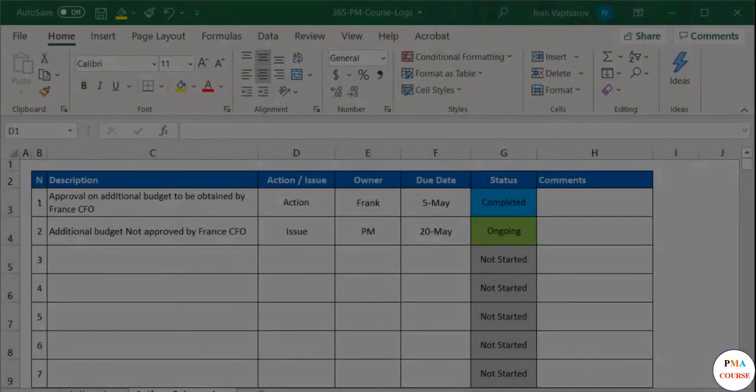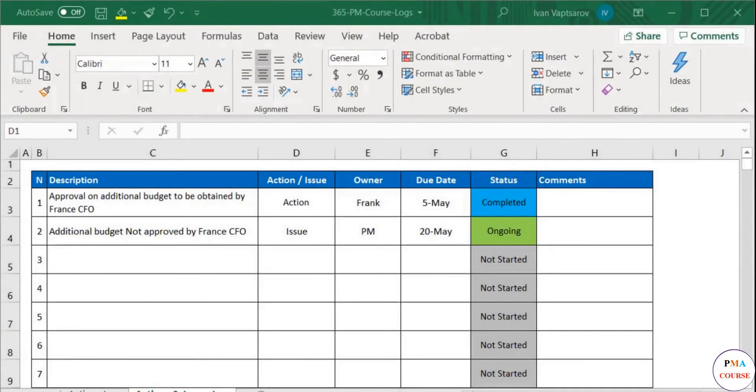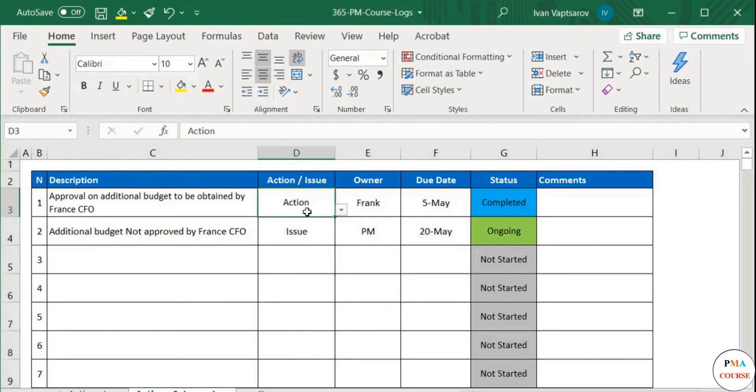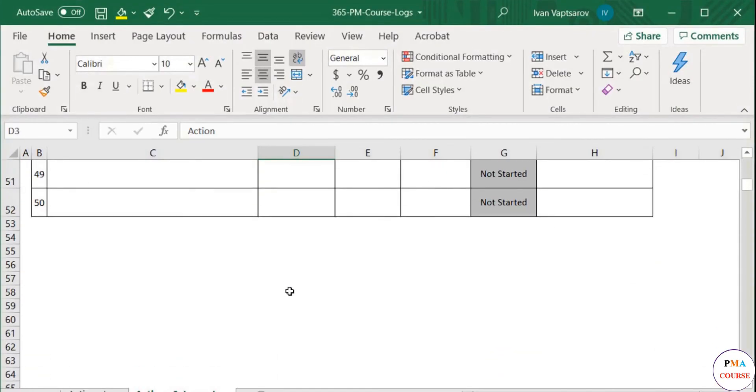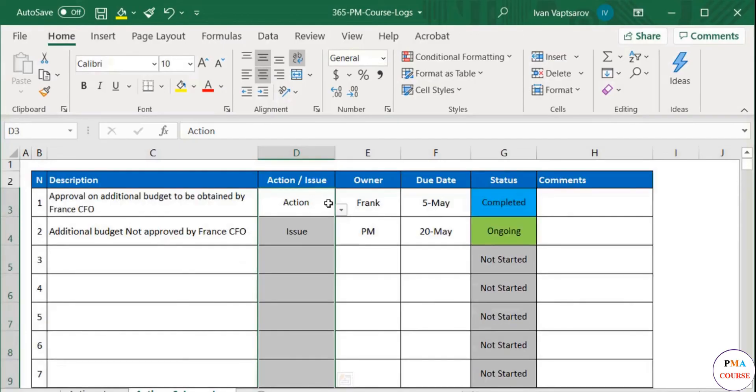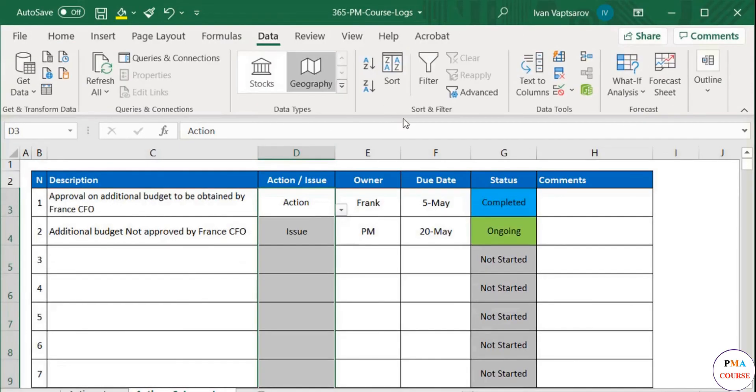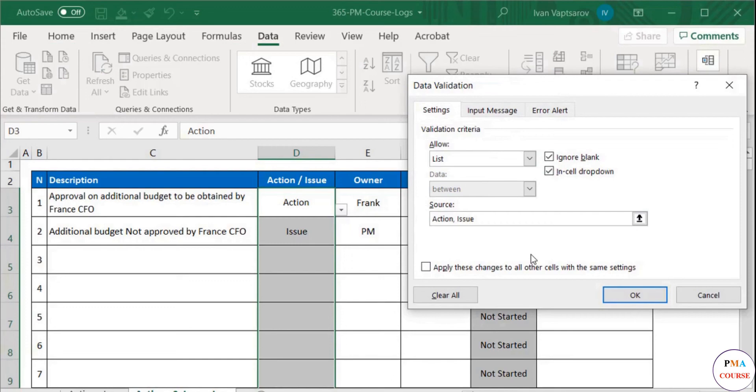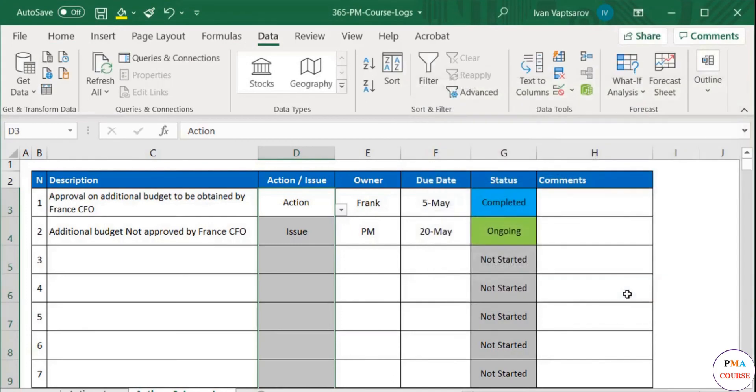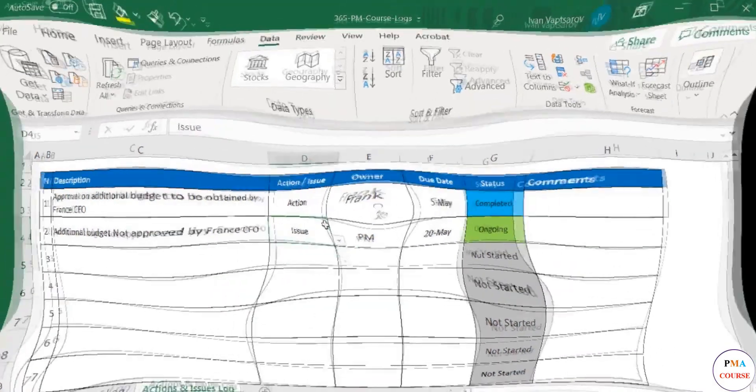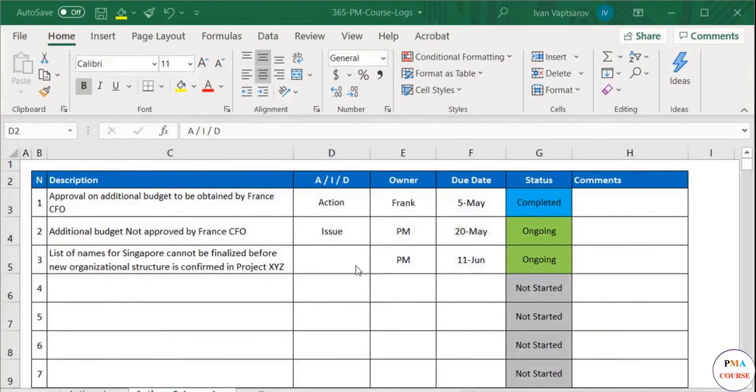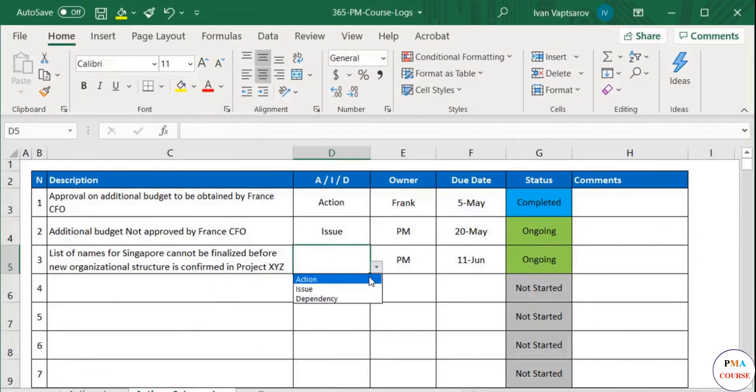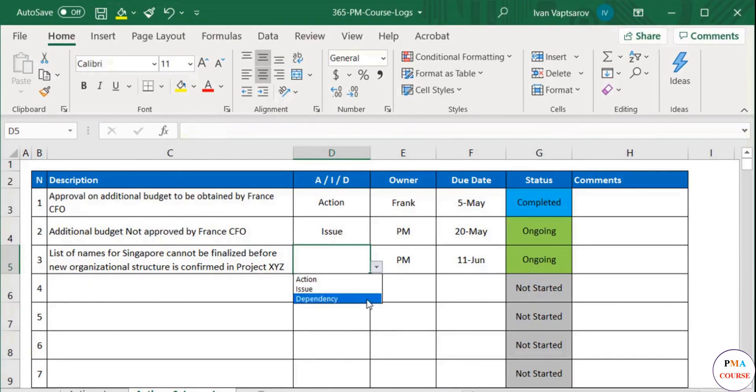We will perform the same update to our log, so we can capture also dependencies. We select our dropdown cells range and go to data validation. Here in the source field we add dependency as an additional possible value for the dropdown. Ready. Now we can also log this event into our document and update the title of this new column.